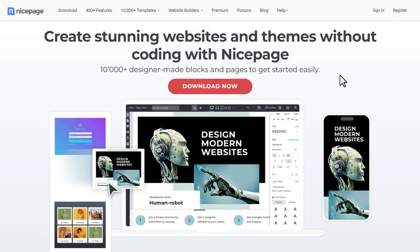Hi, and welcome to NicePage Lessons. We are the NicePage team and love website building and web design.